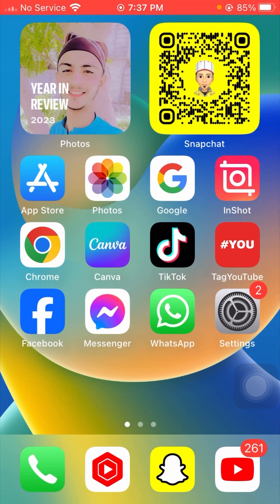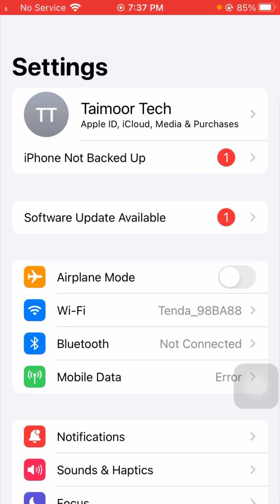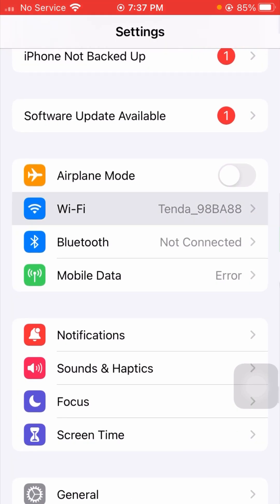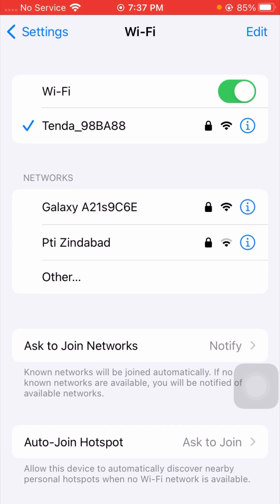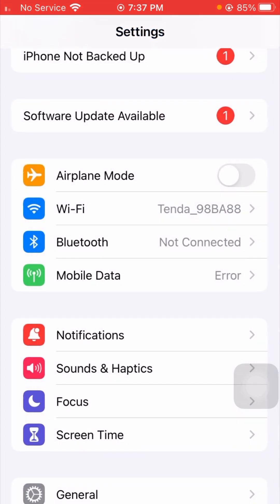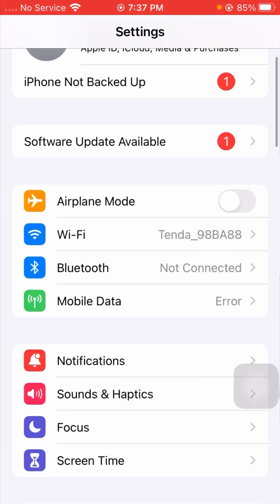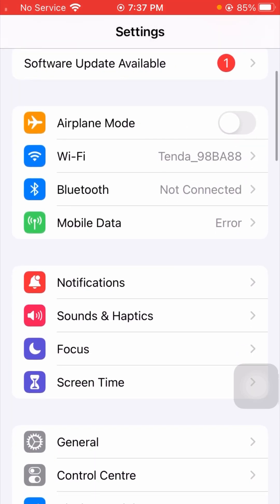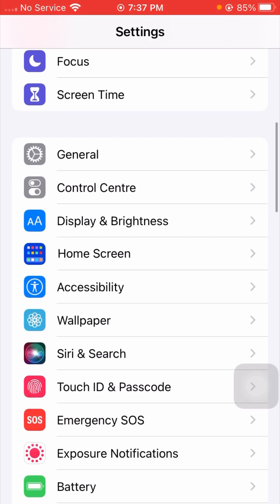The first method to solve your problem: simply open your Settings app on your device and check that your Wi-Fi is connected. If your Wi-Fi is disconnected, connect it now. You can see here my device is already connected. After this, check whether your problem has been fixed. If not, I'll tell you the next method.